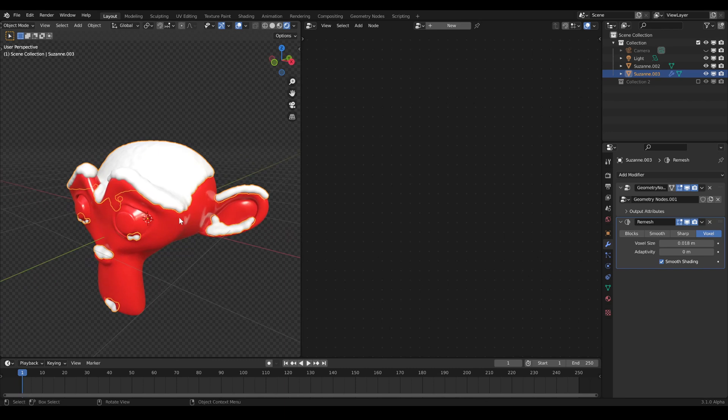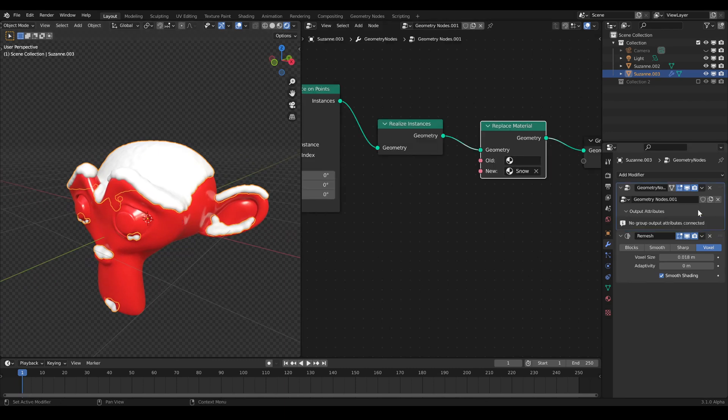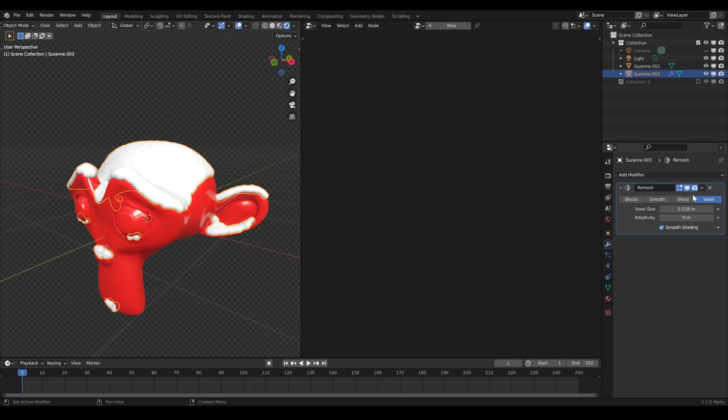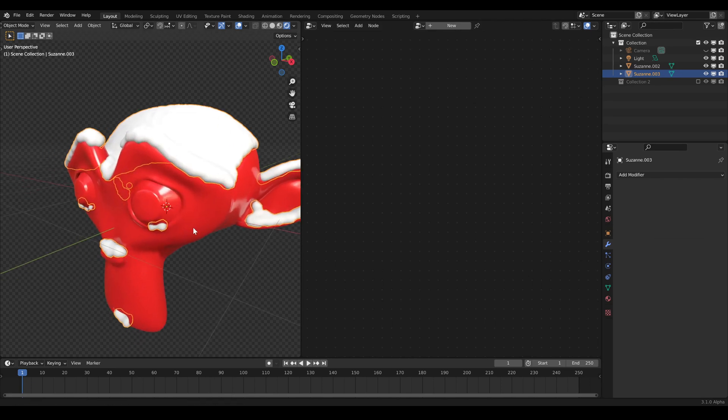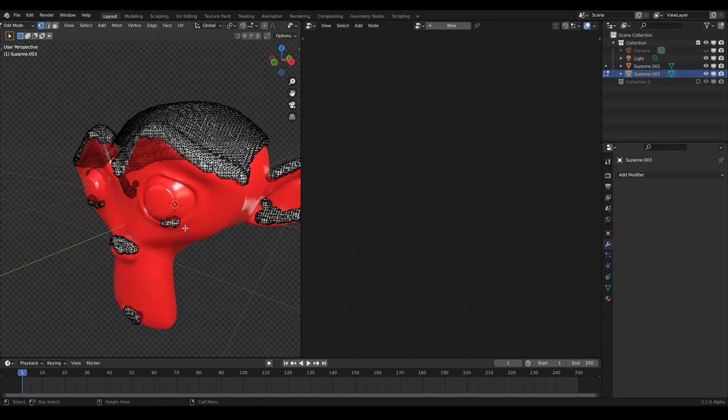And if you still have some spots and just want to get rid of them, you can just apply both modifiers and delete the geometry by hand.